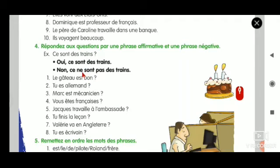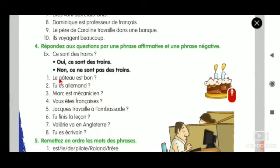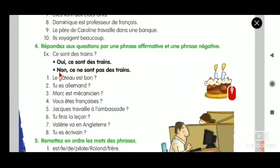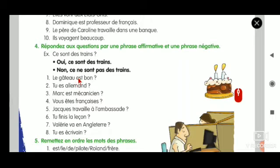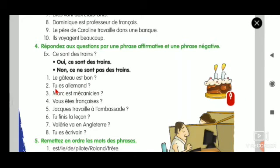Let's see a new sentence: Le gâteau est bon. For affirmative: oui, le gâteau est bon. For negative: non, le gâteau n'est pas bon. The verb est starts with a vowel, so n'apostrophe. The answer: Oui, le gâteau est bon. Non, le gâteau n'est pas bon.